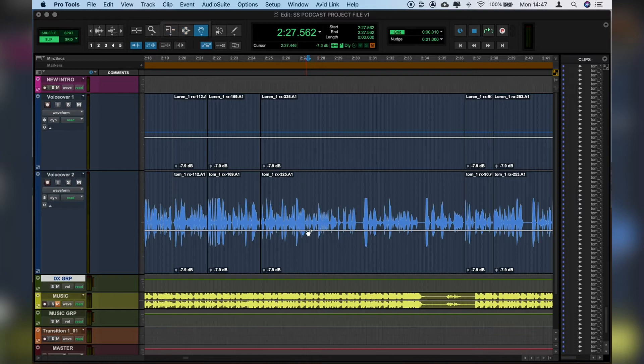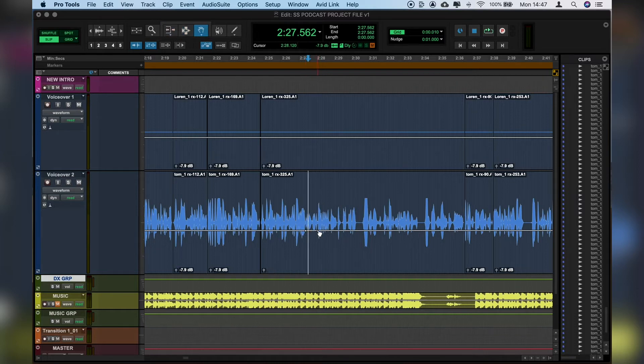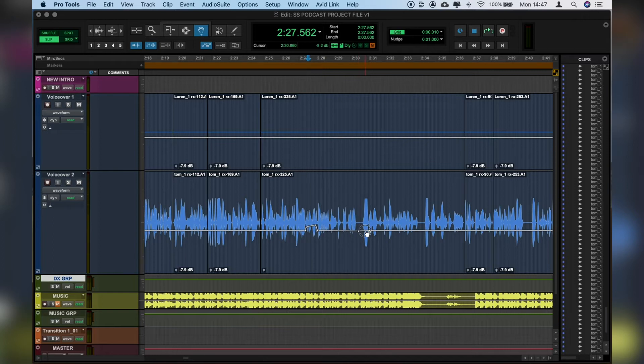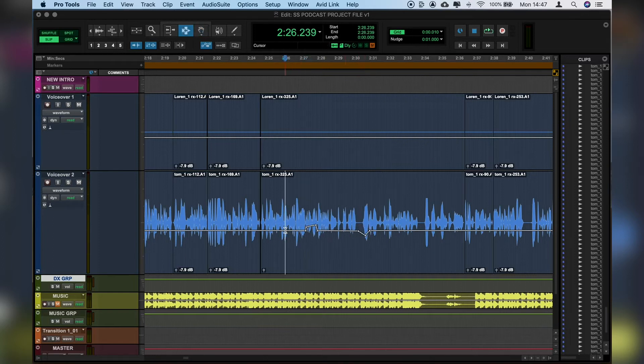Well if we press Apple 4, this brings the hand tool which means we can start to add in automation points. And from here we can drag up, drag up again. Or if we say for example this is still a little bit too loud, let's pull that one down and let's play that back.